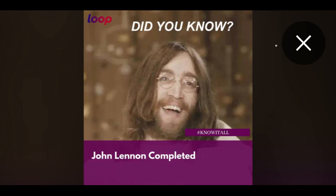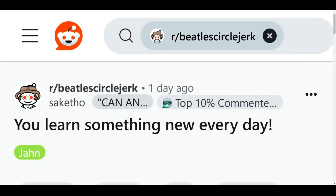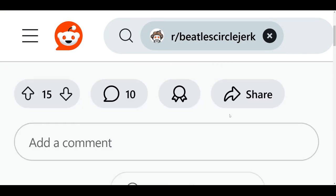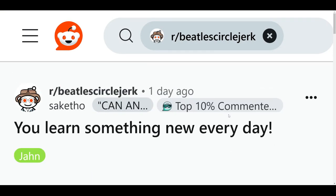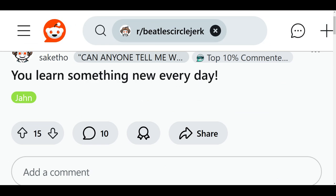Are all beetle circle jerkers schizophrenic? I can't even see the image because I'm so zoomed in. What is going on?